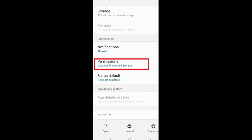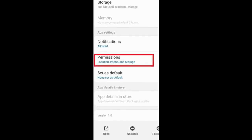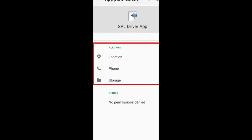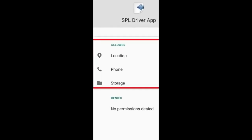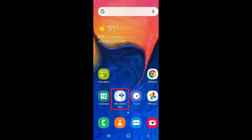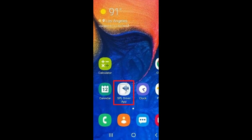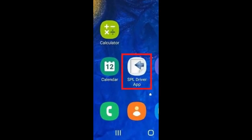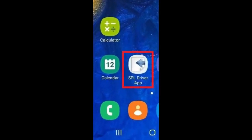Tap on Permissions. Make sure location, phone, and storage are allowed. Tap on SPL Driver App to restart the app.